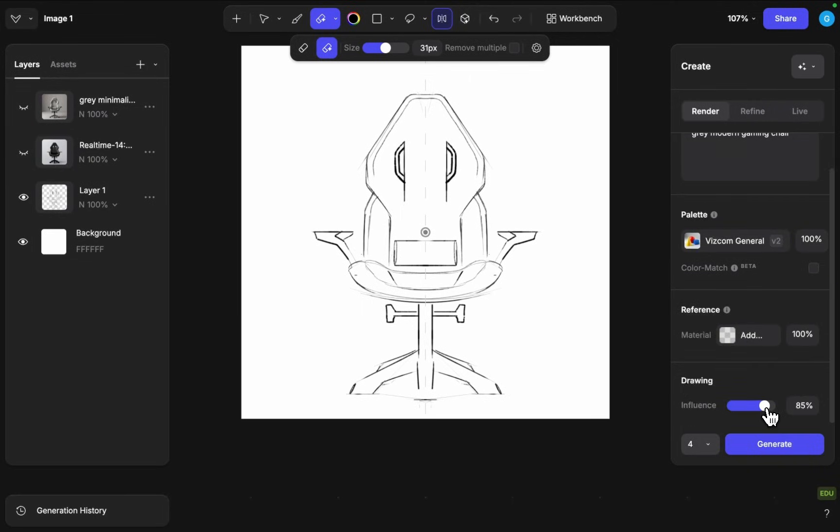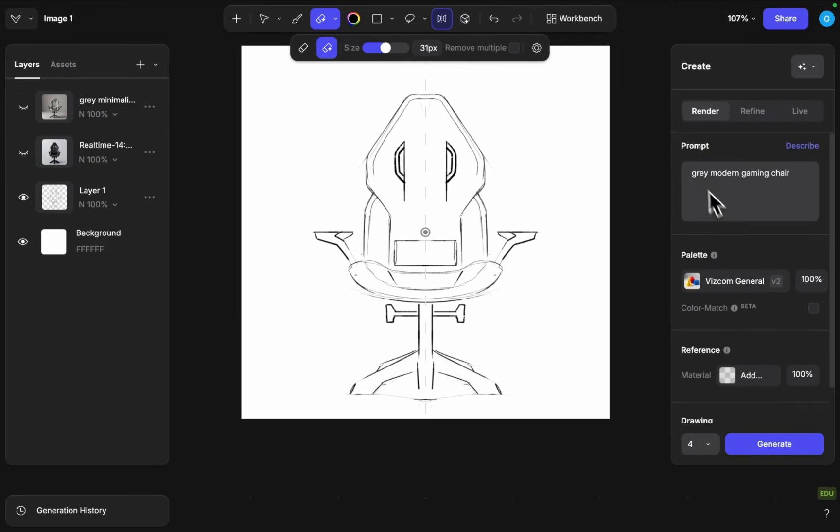So let's use something higher like 85% influence here and then we can say that green modern gaming chair. That should be good.